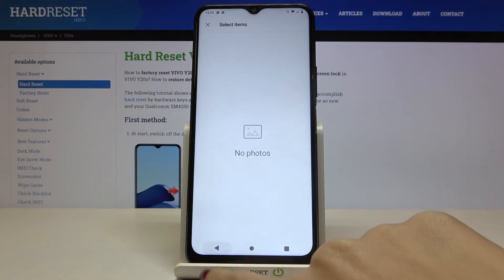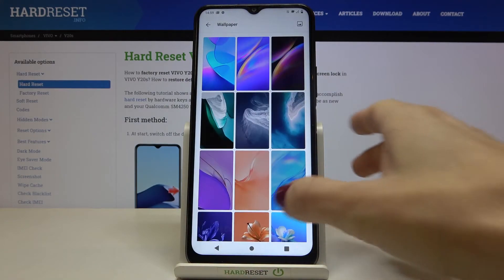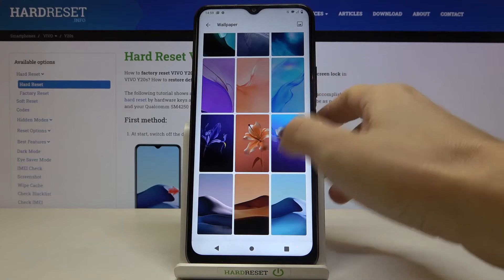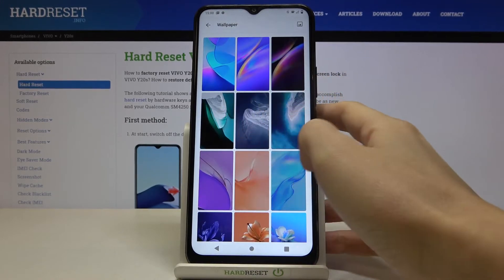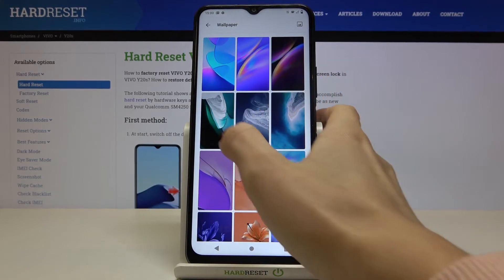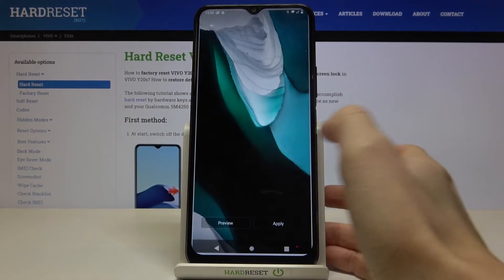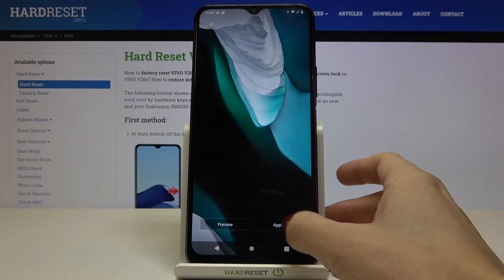As you can see, I don't have anything in my storage, so I will pick one from the default wallpapers — maybe this one. Tap on Apply.